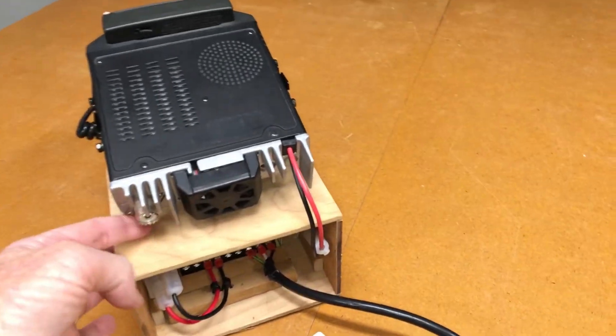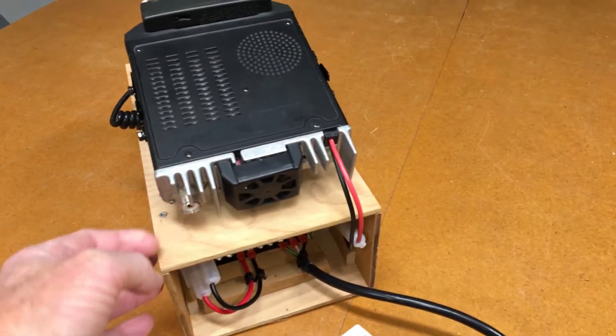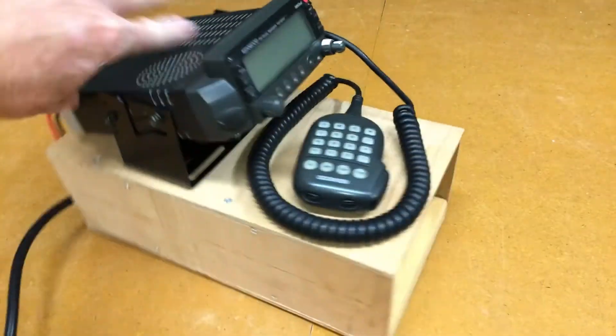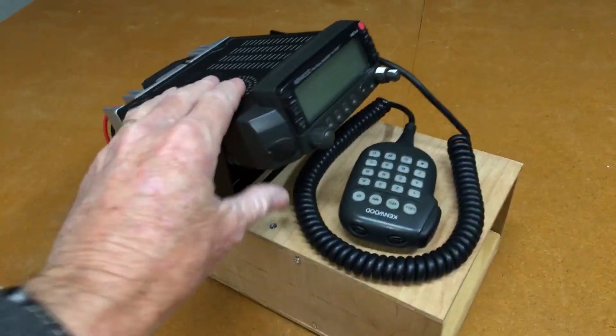So all we need to do is add a coax cable and get on the air.